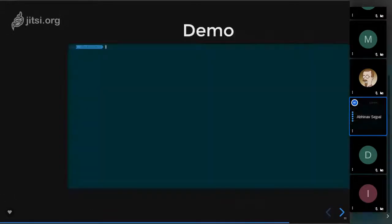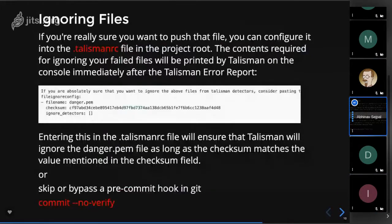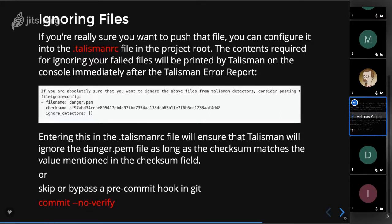A quick question came in: how do you exclude files? Basically, you declare a dot talisman rc file in the root directory of your project. When Talisman identifies a secret it outputs a checksum. You copy-paste that checksum and the filename into the dot talisman file to ignore it. I'll show how to do this in the demo.